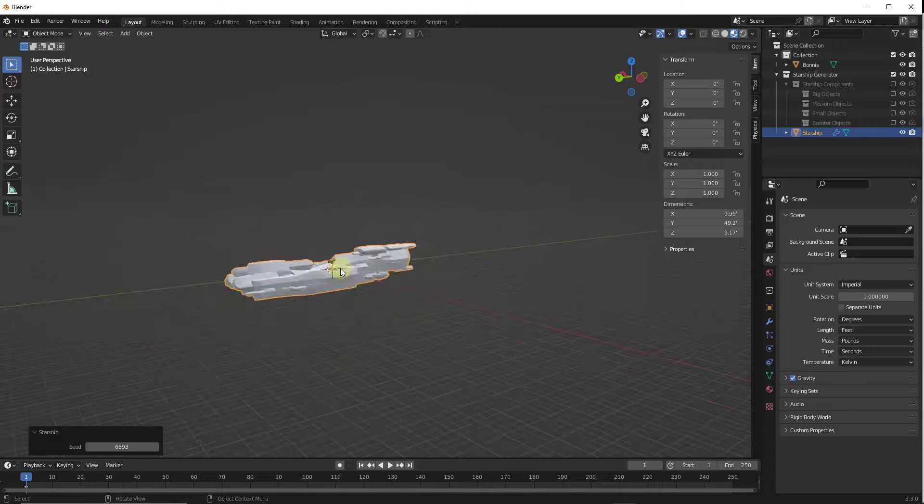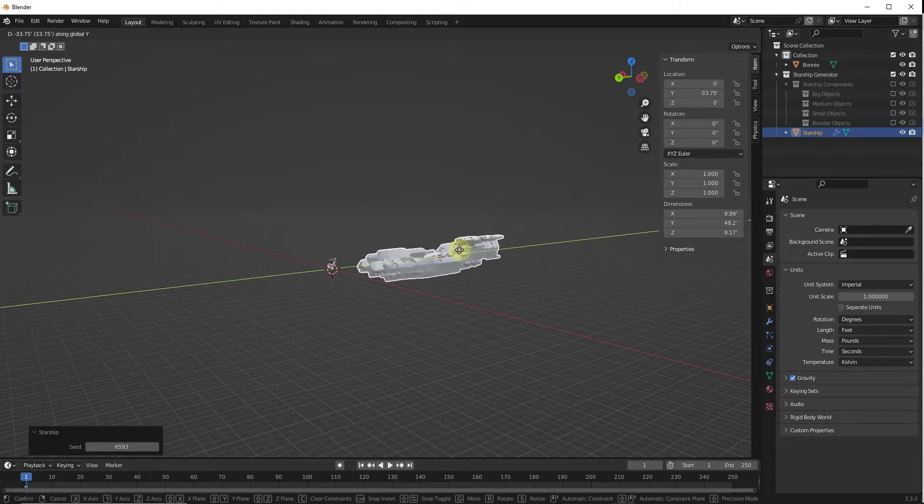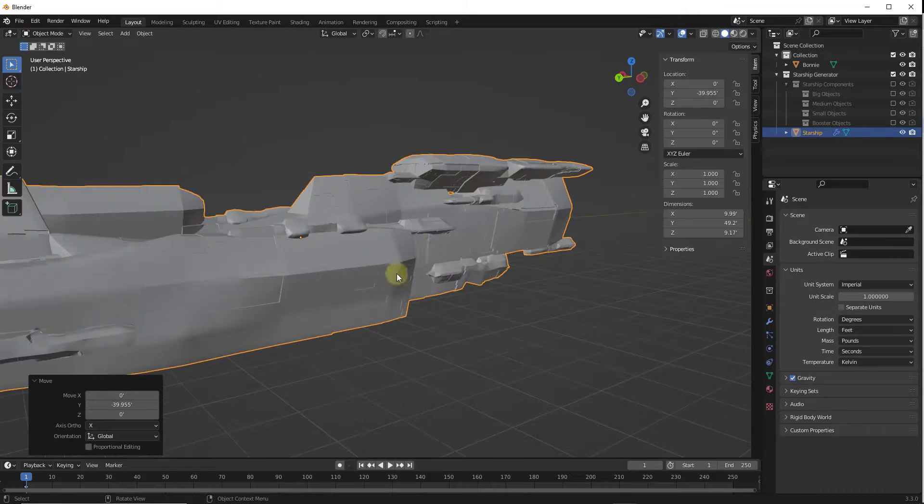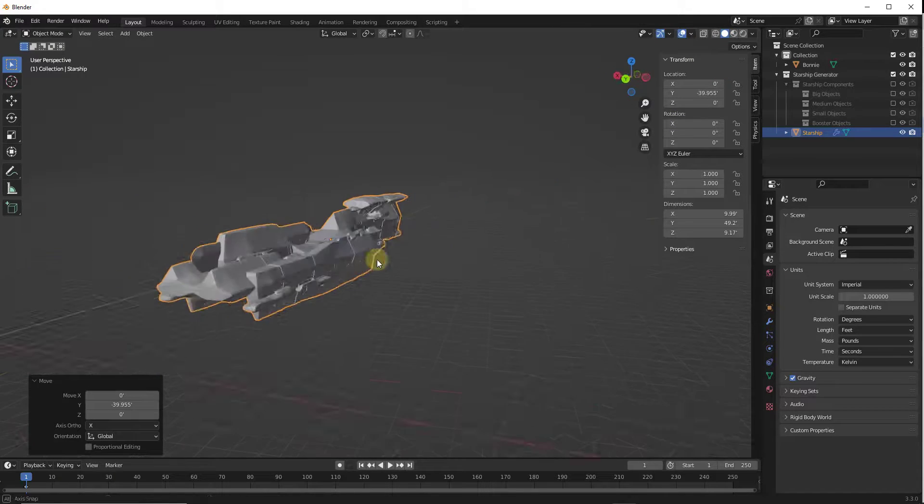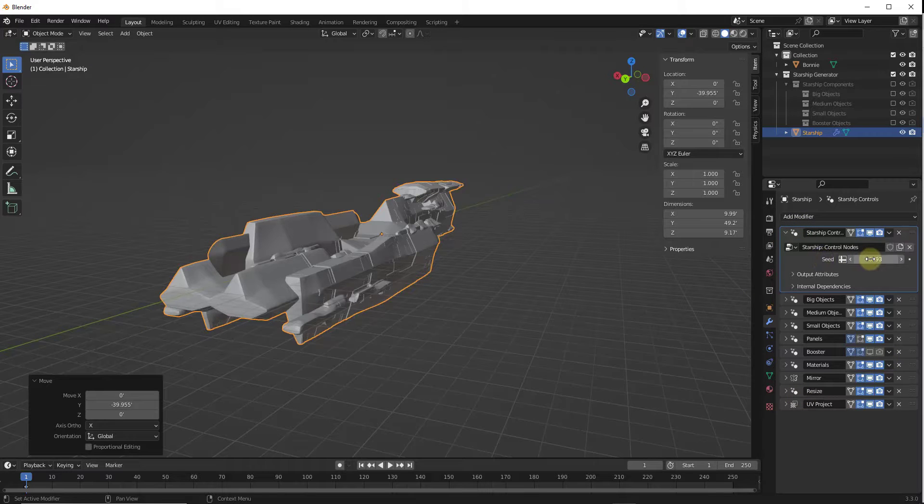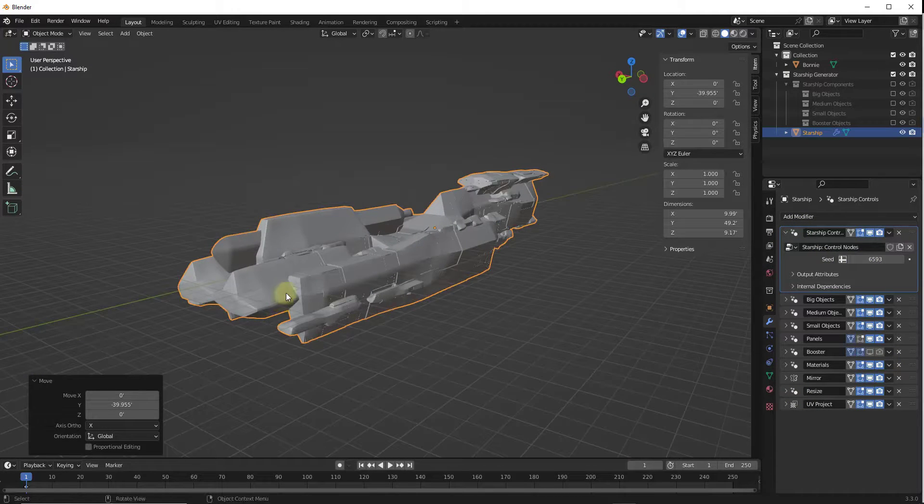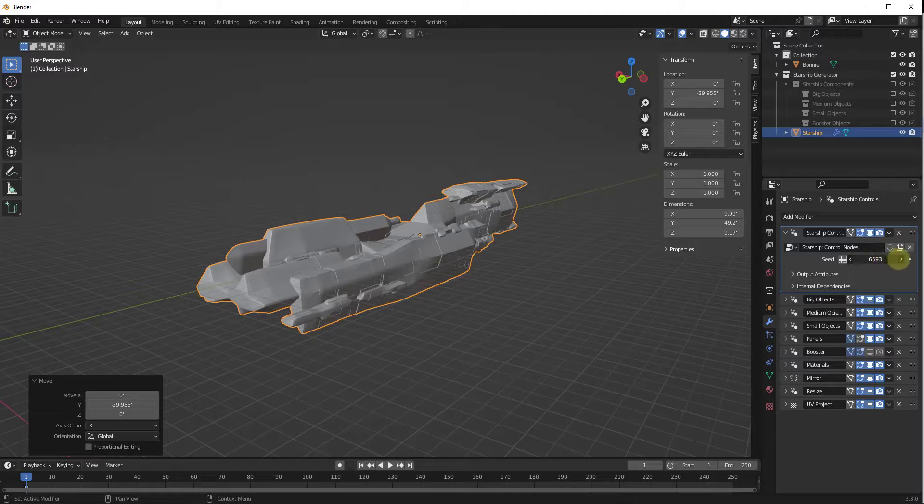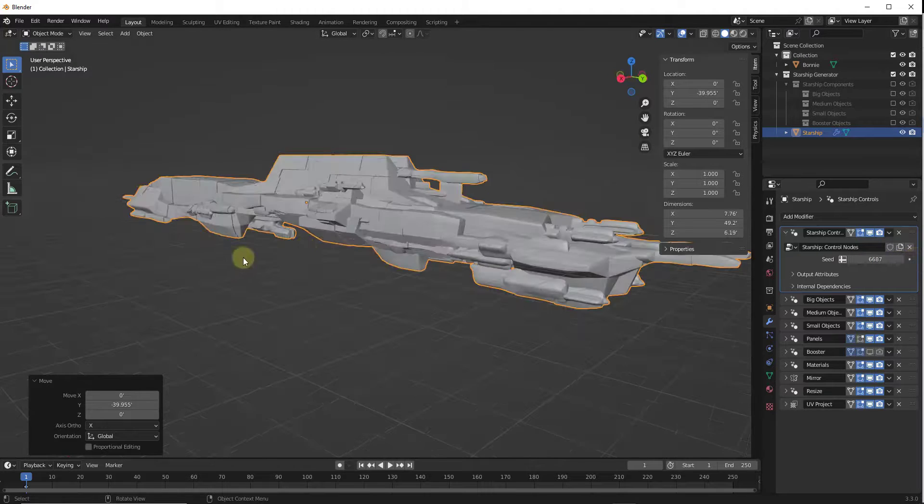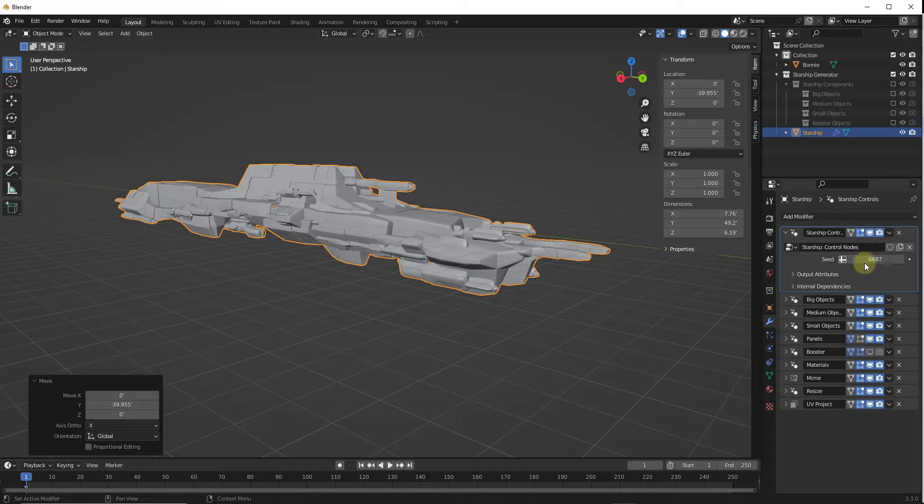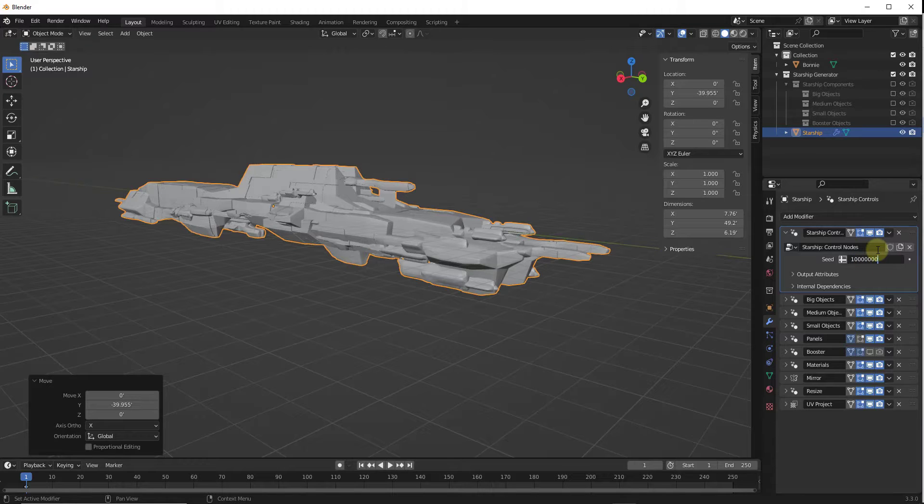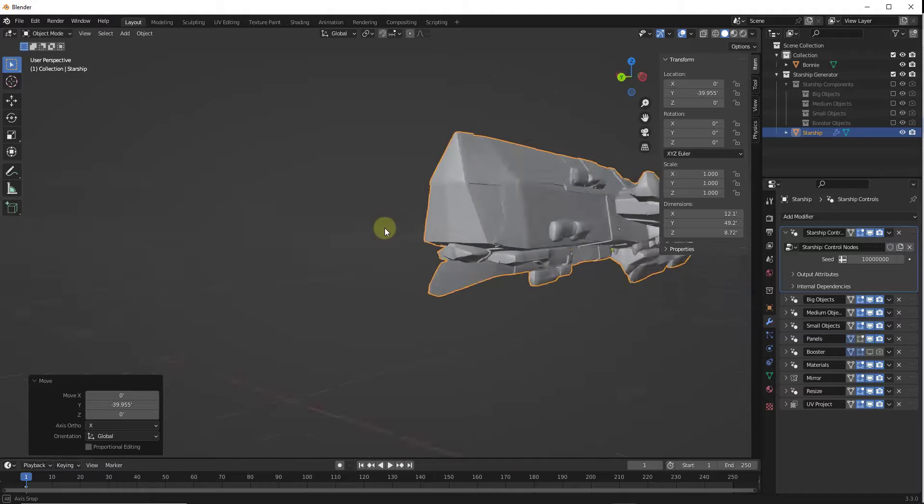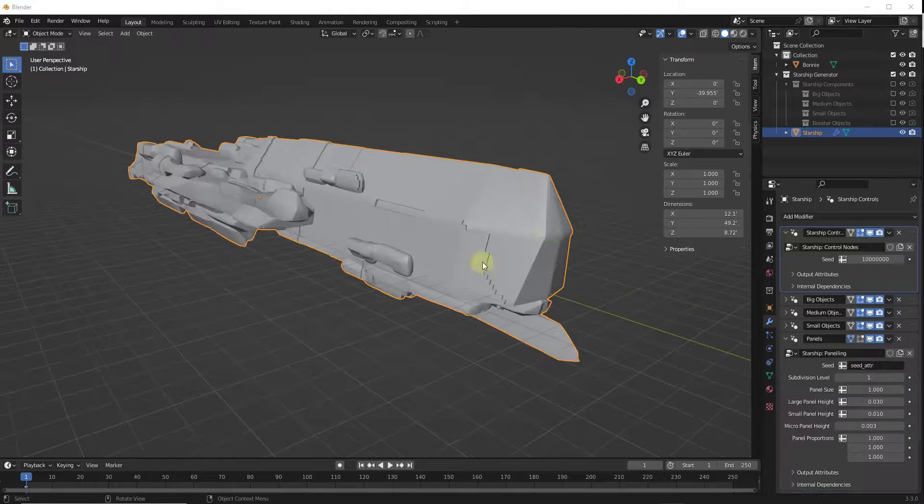But basically what this does is this creates a Geometry Nodes Starship. And so the cool thing about this is if I move this over, notice how I can still adjust it by going over into my Modifier Settings right here. And this is going to generate a random starship based on the seed that we create. And so notice how these are all different styles. And you can type in whatever value you want, and it's going to generate a random starship based on those inputs.